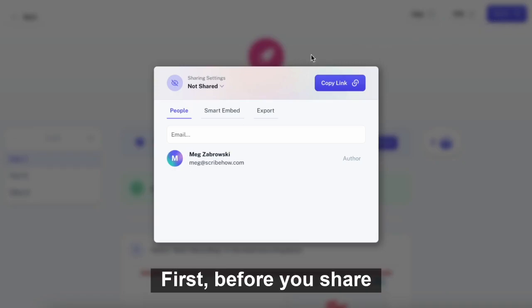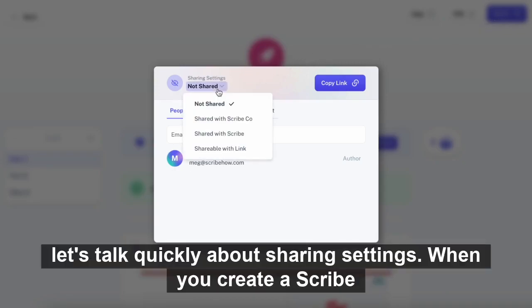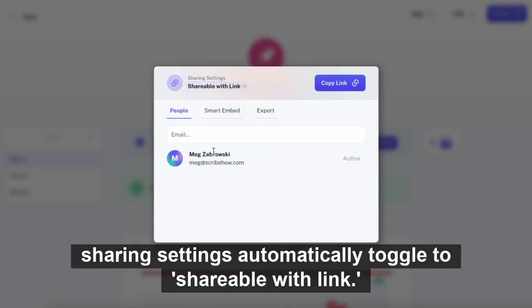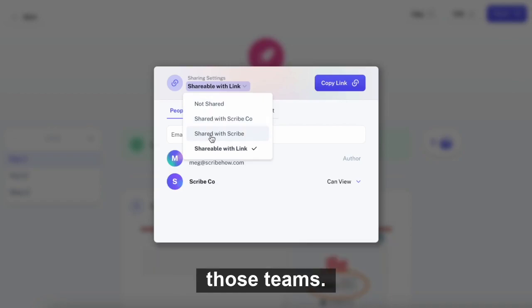First, before you share, let's talk quickly about sharing settings. When you create a scribe, it's always private until you go to share it, in which case your sharing settings automatically toggle to shareable with link. If you have a team on Scribe, you can also toggle to share just with those teams.